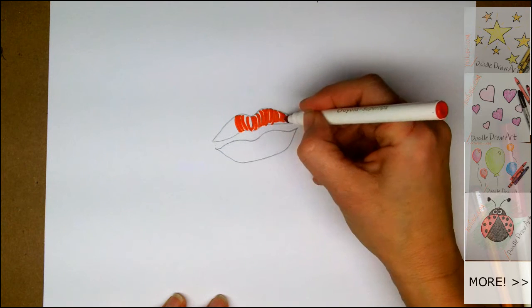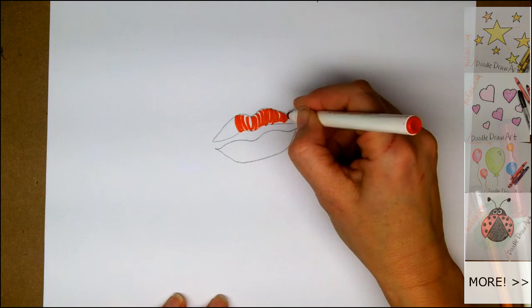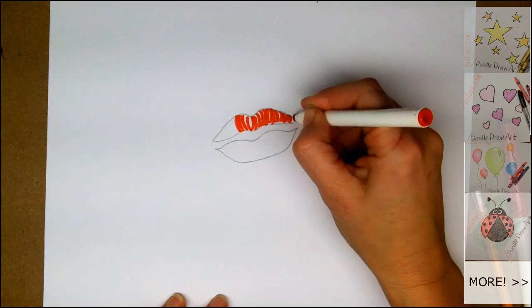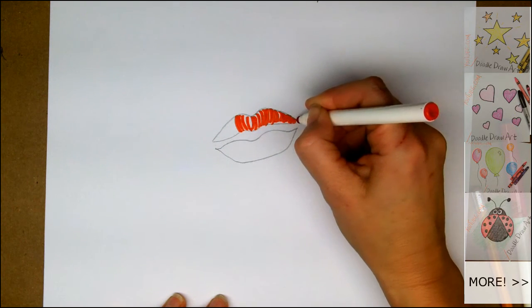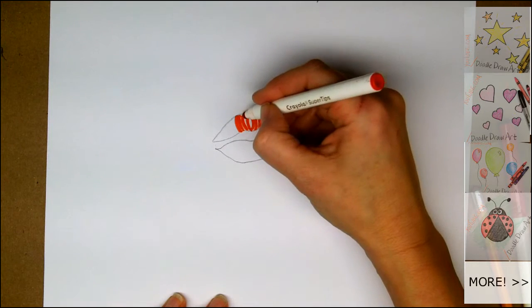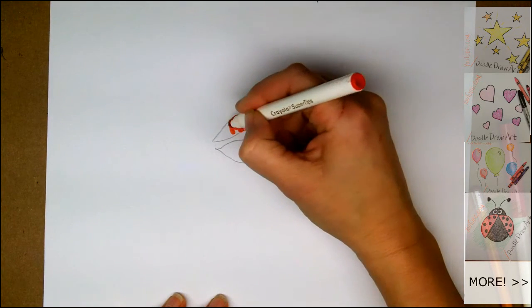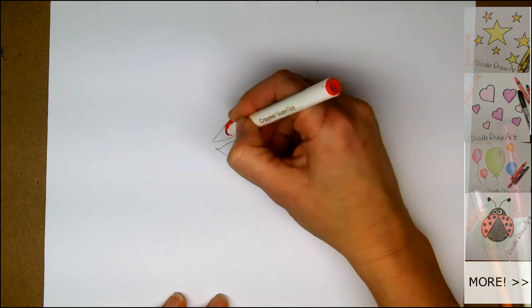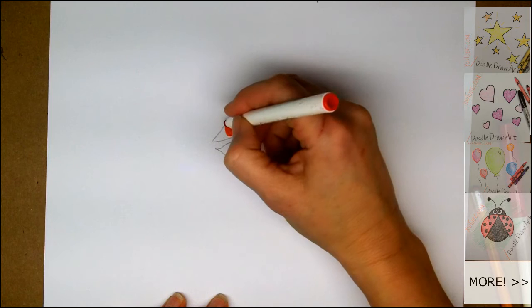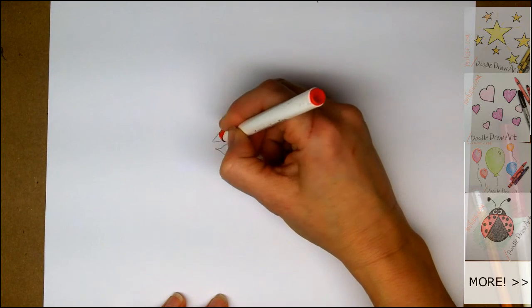Now they're getting shorter. And I'm being really careful not to go outside the line that I've drawn with pencil. And again, curving away from center, short strokes, leaving some white between.